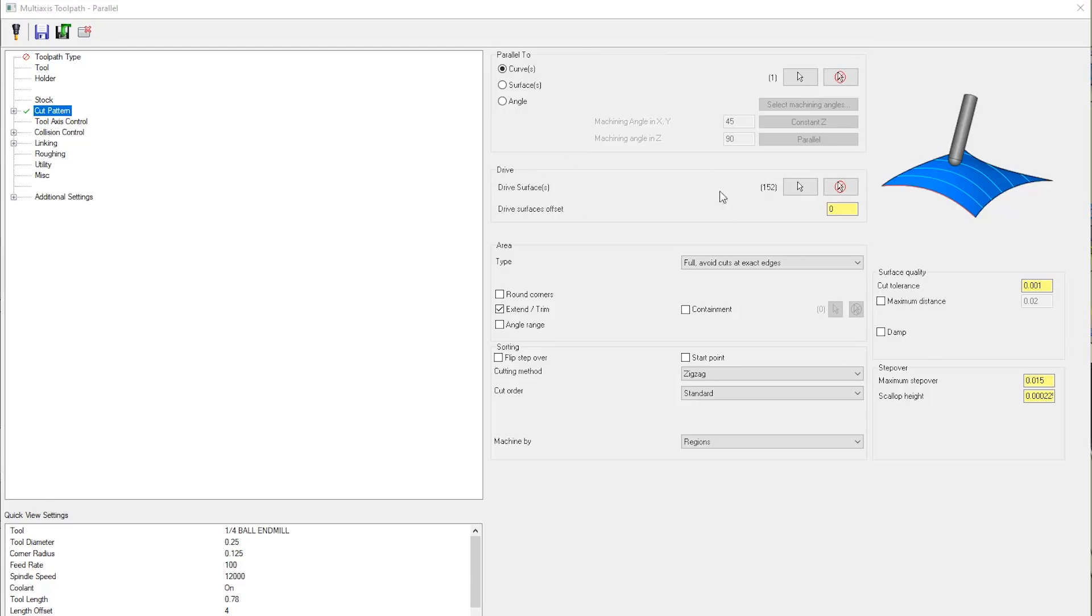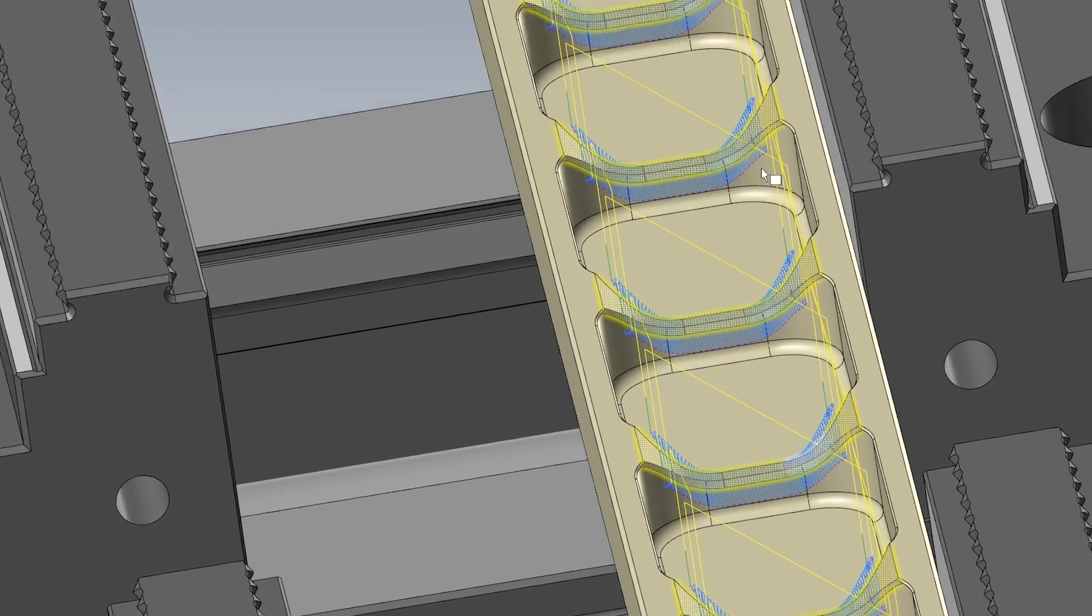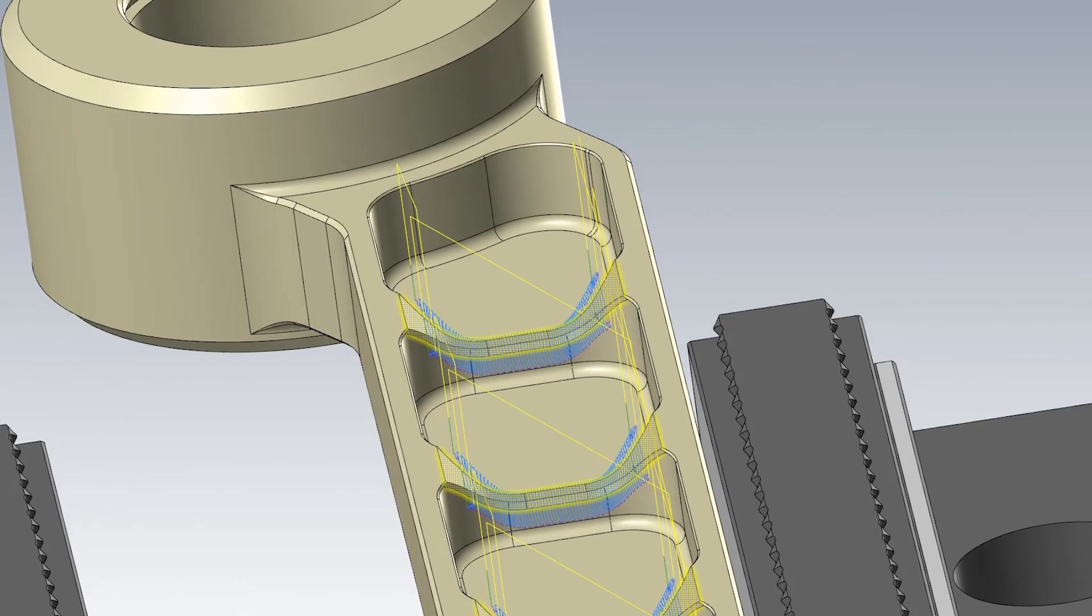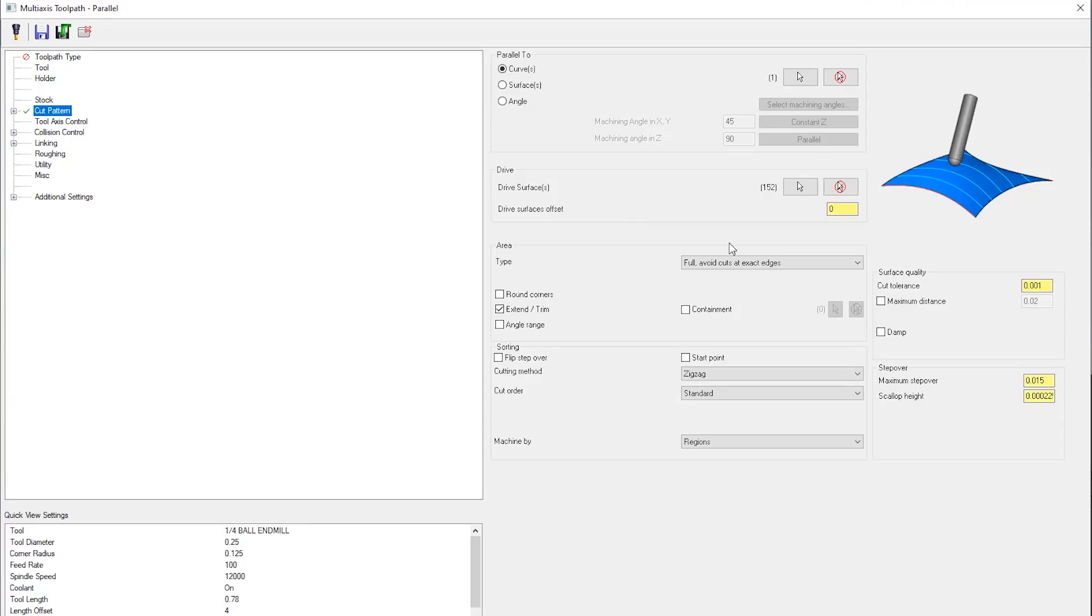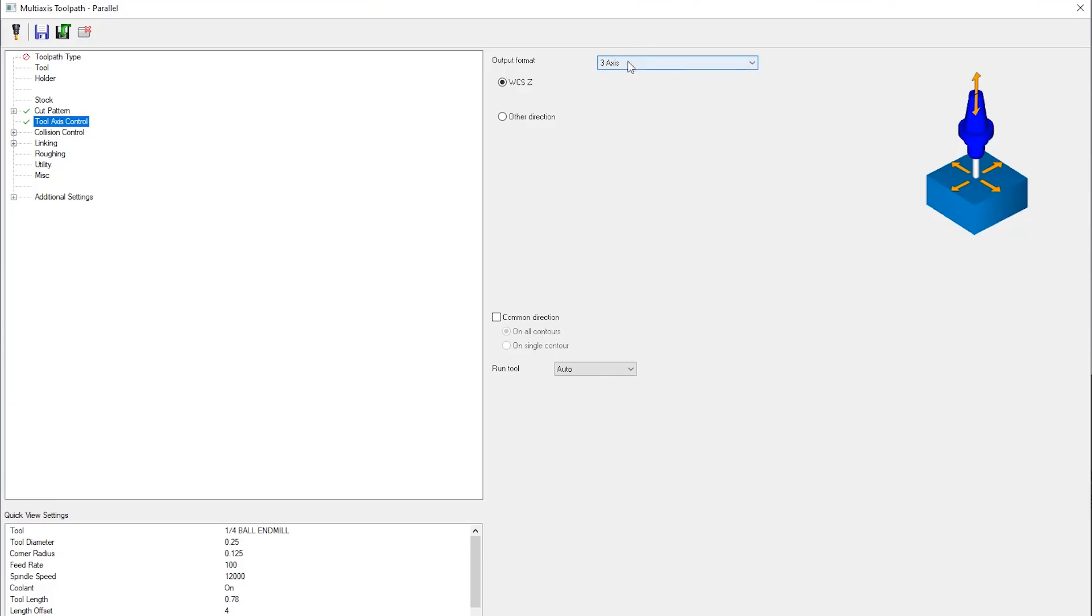The next thing that we did was we selected all of the curves in our drive surface so that way our toolpath knows exactly what to cut. Now this toolpath is actually in the five axis section, but we went ahead and forced the output to be three axis only.